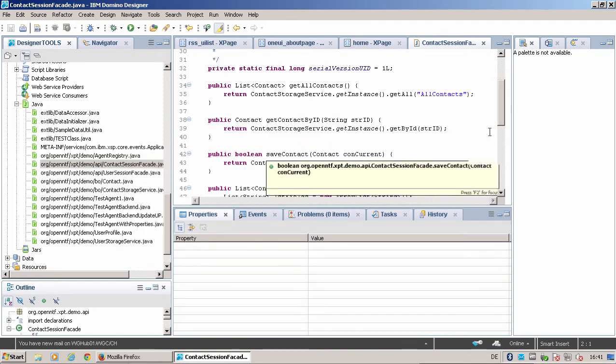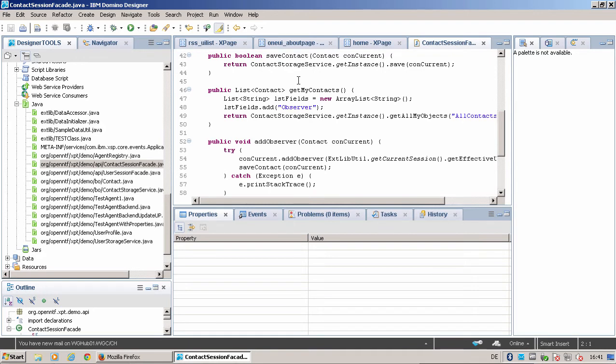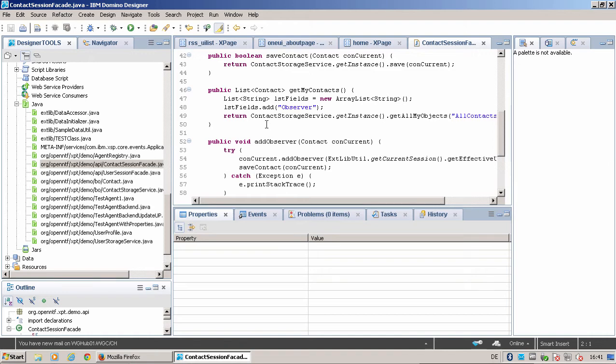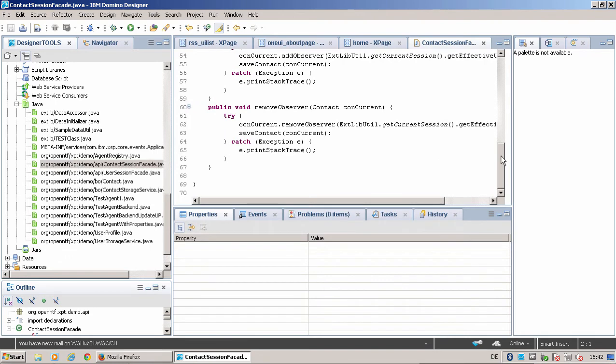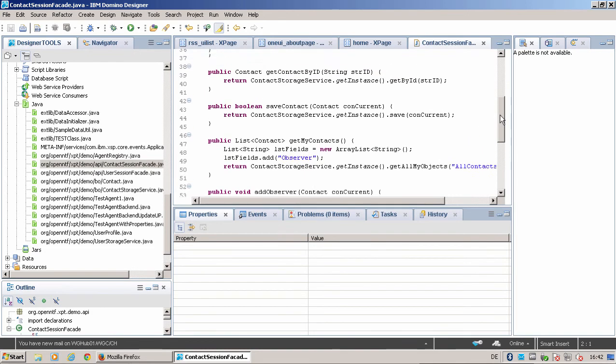We need that so we can edit contacts, single contacts, save contacts. Get my contacts is something special because I can have something implemented that calls get all my objects—objects that are assigned to me based on a list of fields. Add observer and remove observer is implemented so I can put contacts in the list that I'm observing. The contact session facade is the API that is used by our XPages developer to access this.